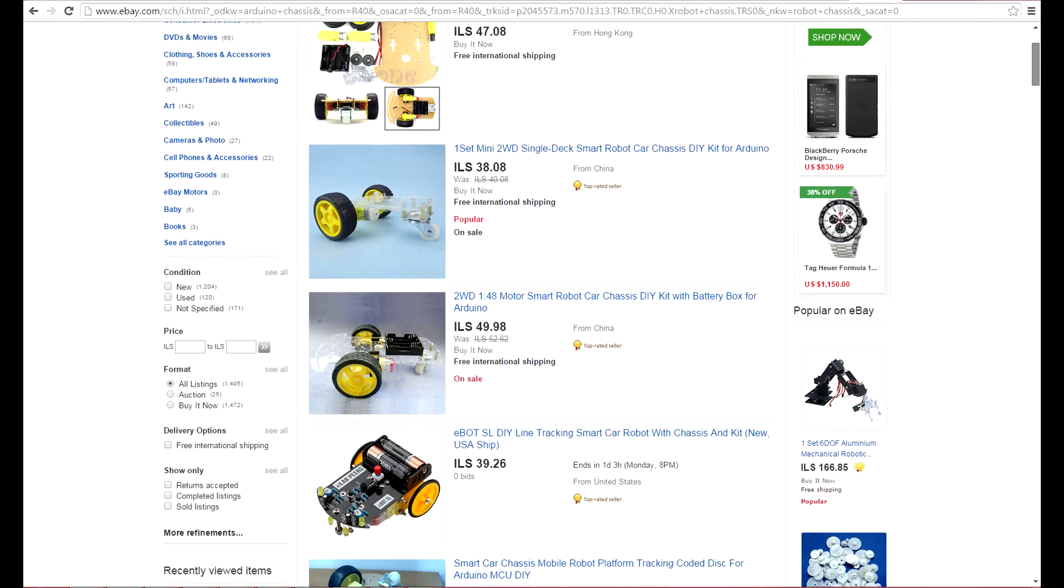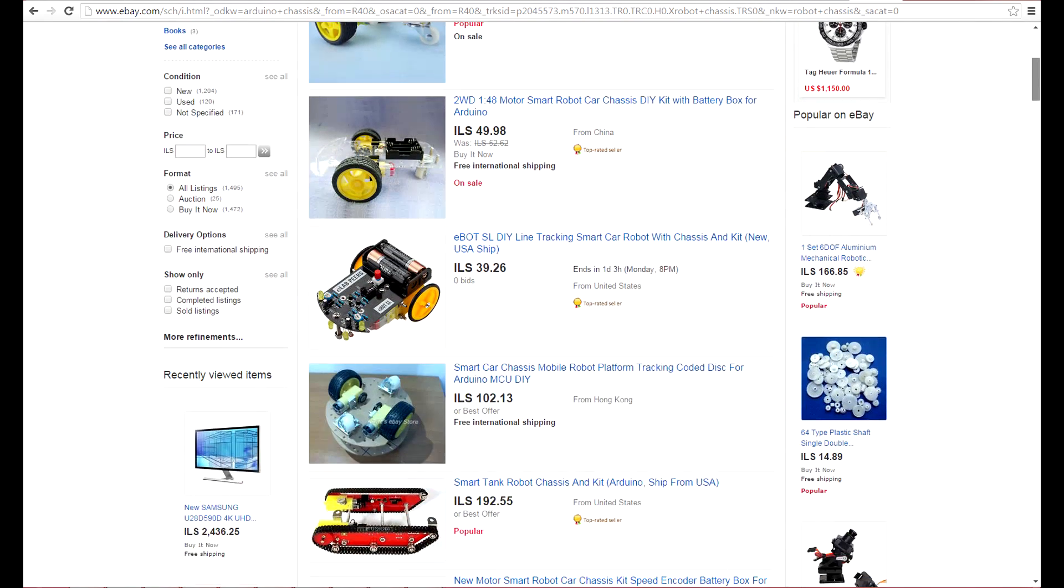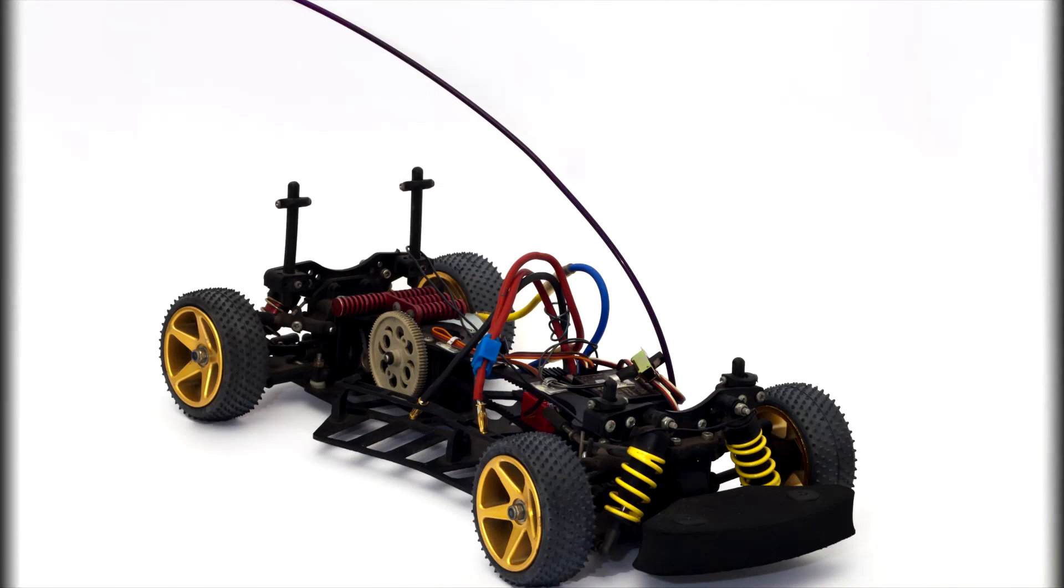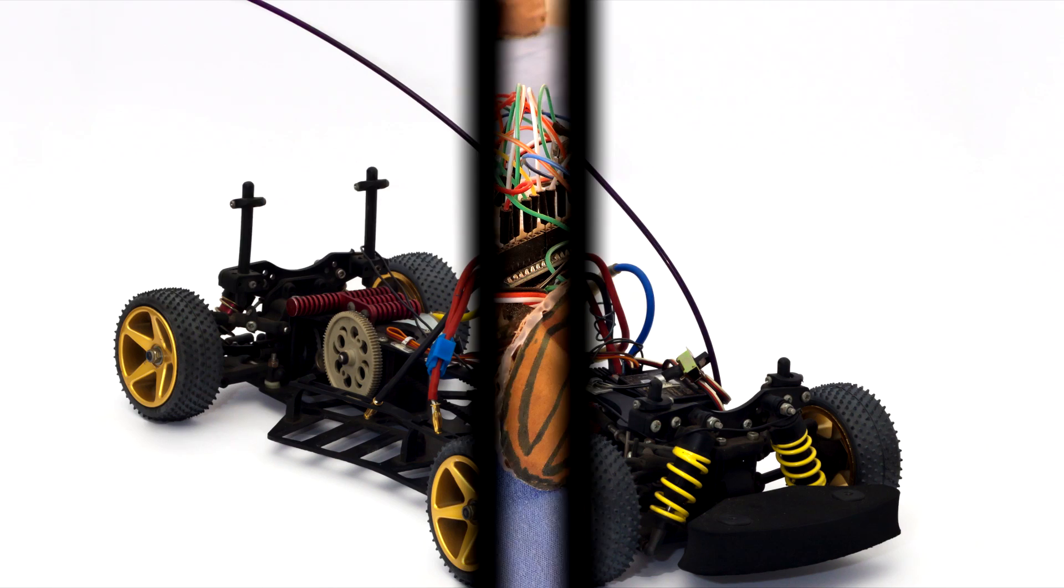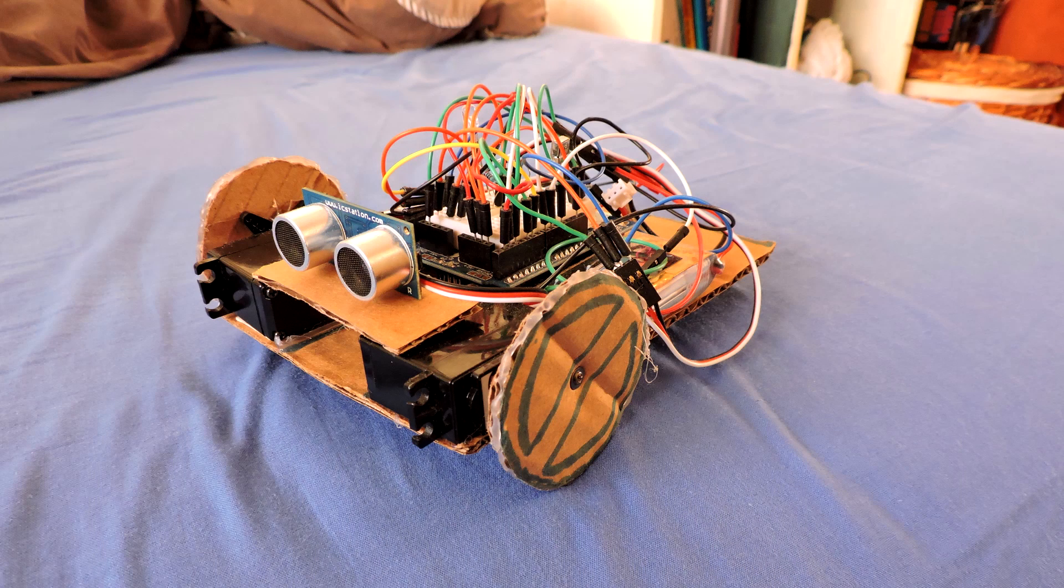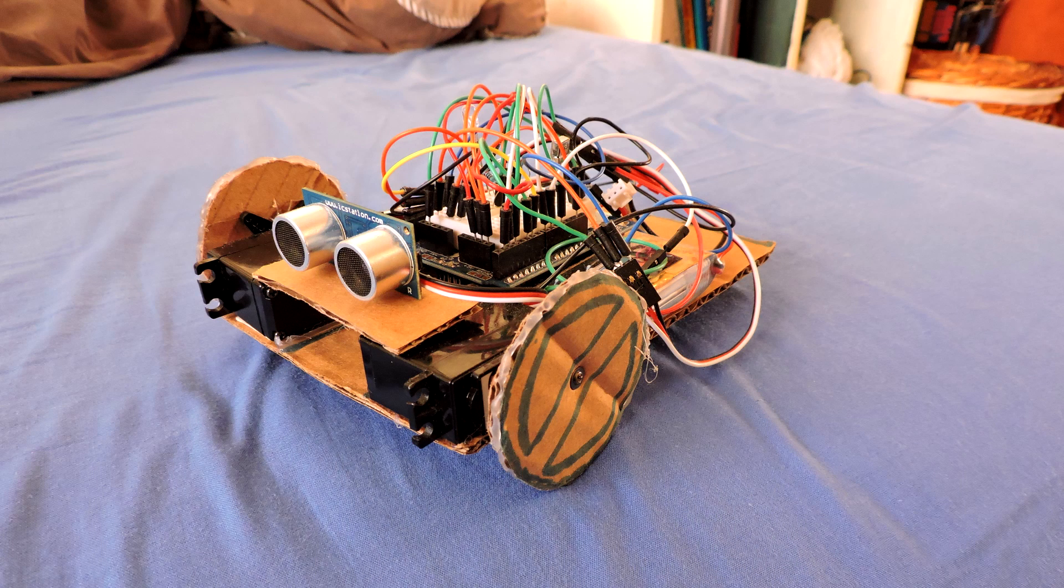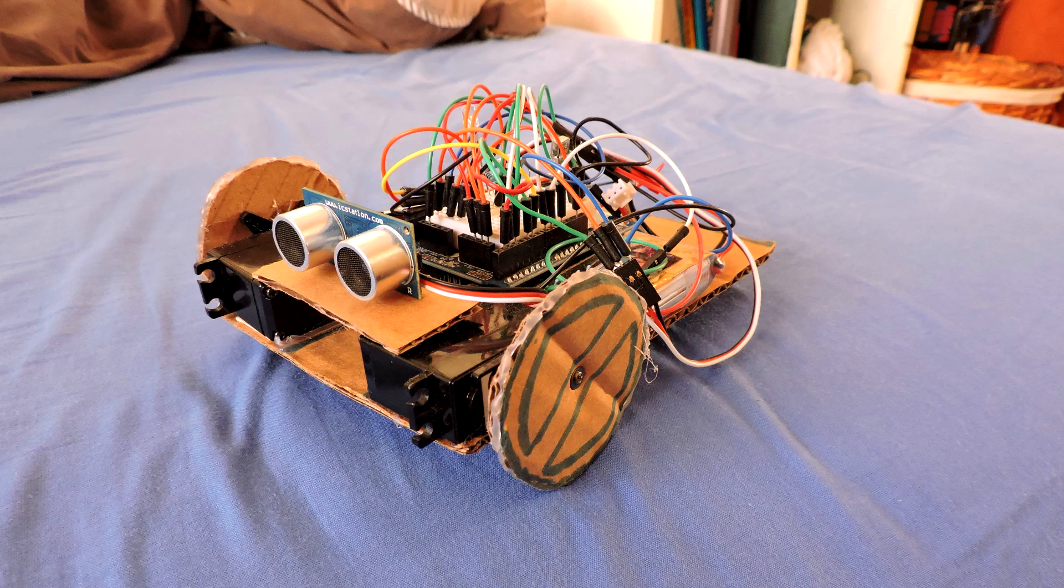It can be either bought online, taken out of a radio controlled car, or made at home using common materials such as cardboard, just like in this robot.